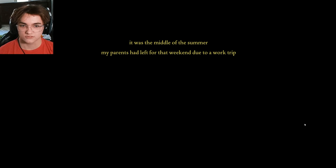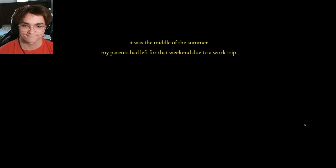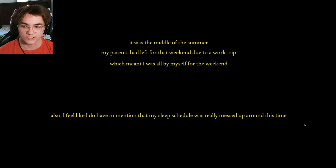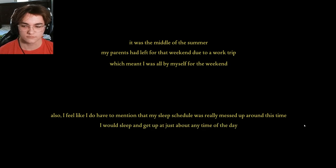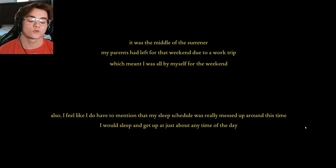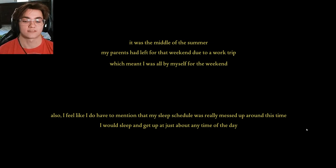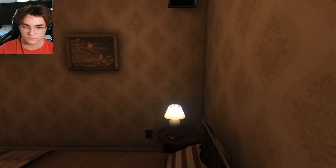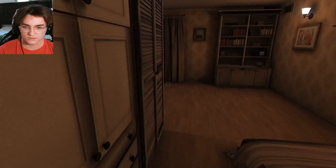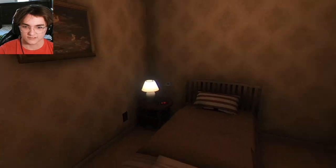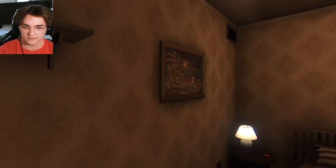Middle of summer. Yeah, July. All by yourself for the weekend. I mean, it's summer. Why would your sleep schedule not be messed up? That's the real question. Okay, it's a little bit better now, but that is still pretty bad.